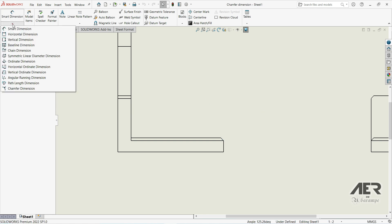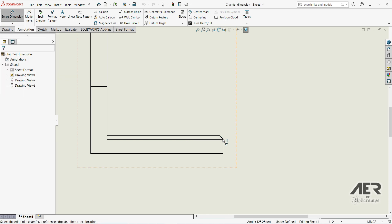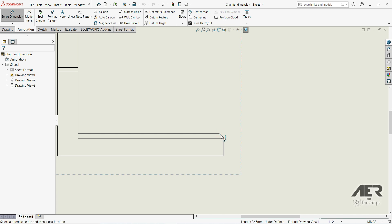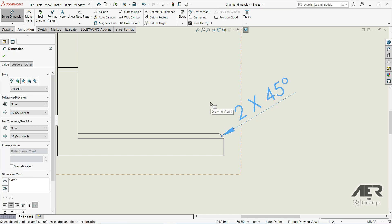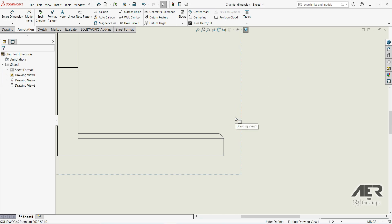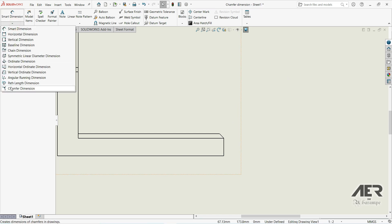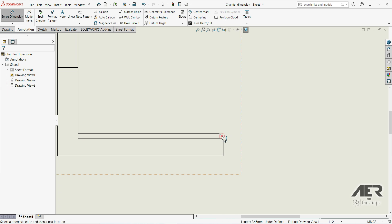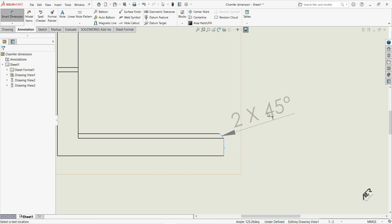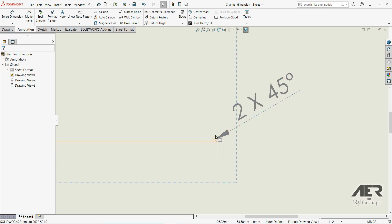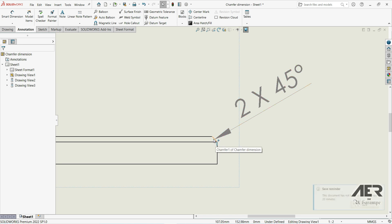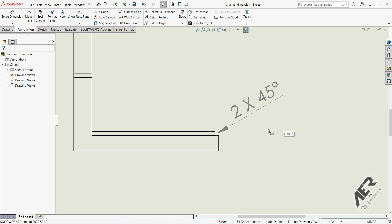Let's go to chamfer again. Now let's choose this angular line and then this horizontal line — and now we get the result we want. There is also a second way: select the angular dimension first and then the vertical dimension, and we get the same result. Remember: when adding a chamfer dimension, first select the angular dimension, then the horizontal or vertical dimension — otherwise it won't work correctly.